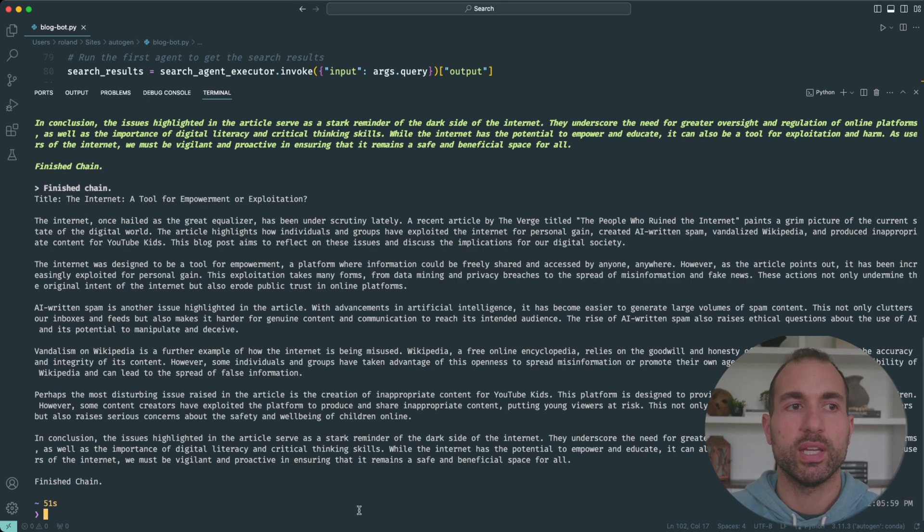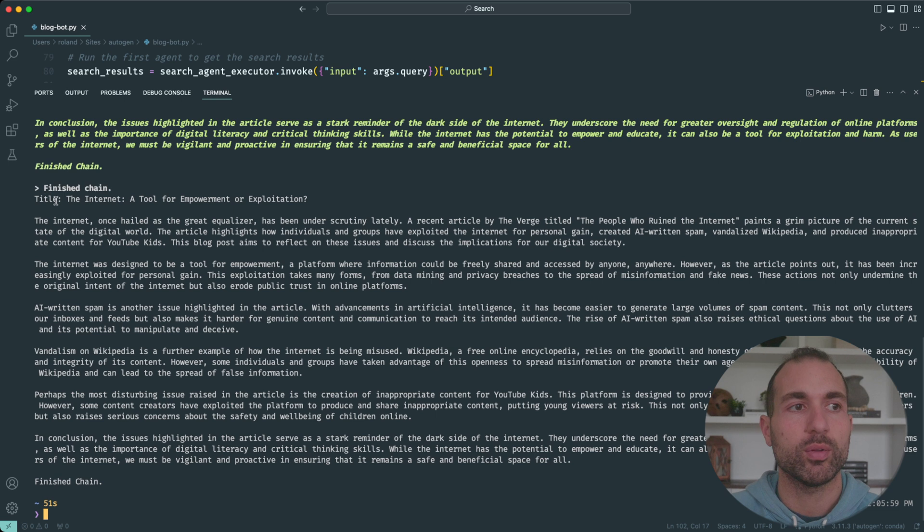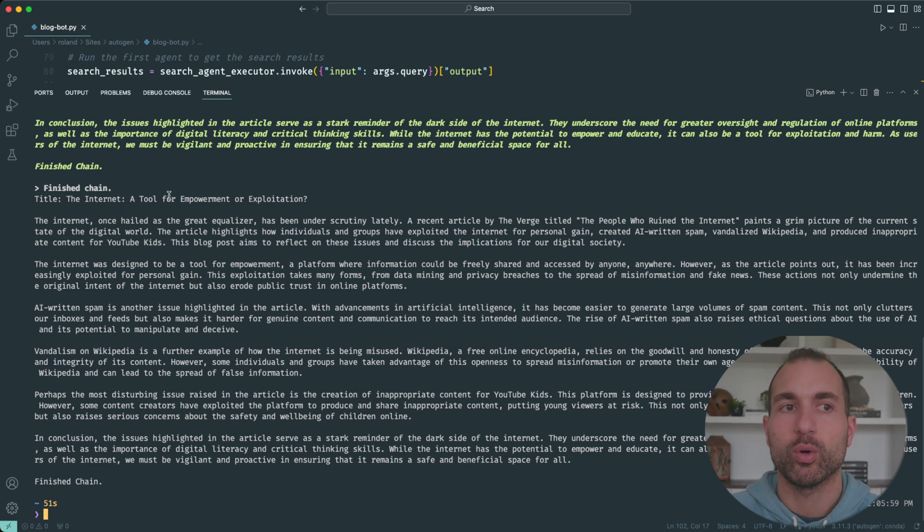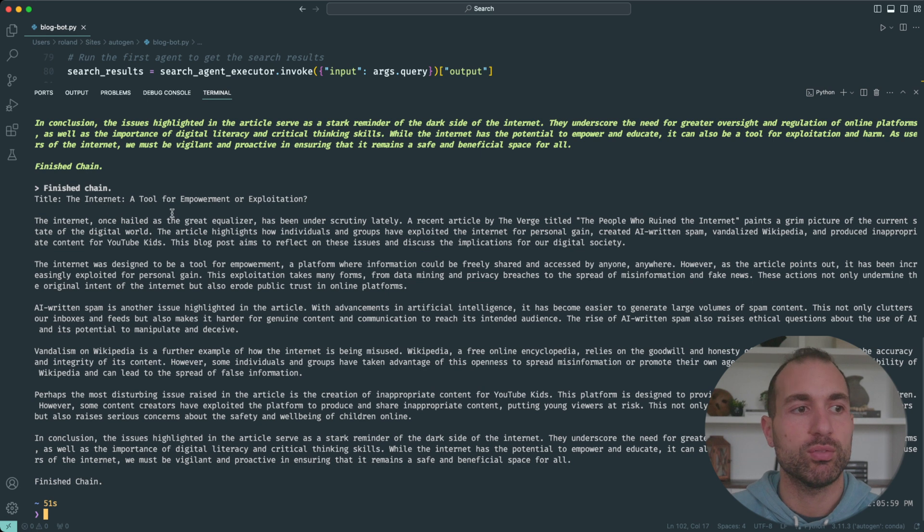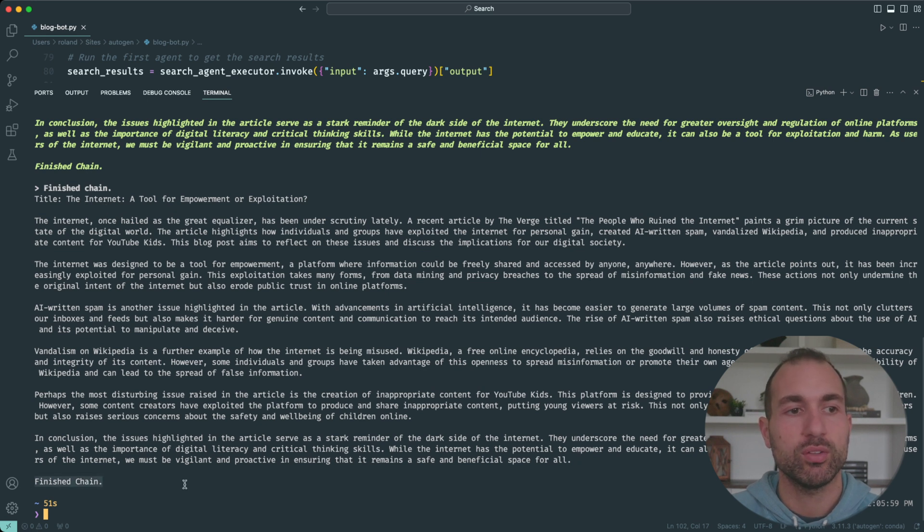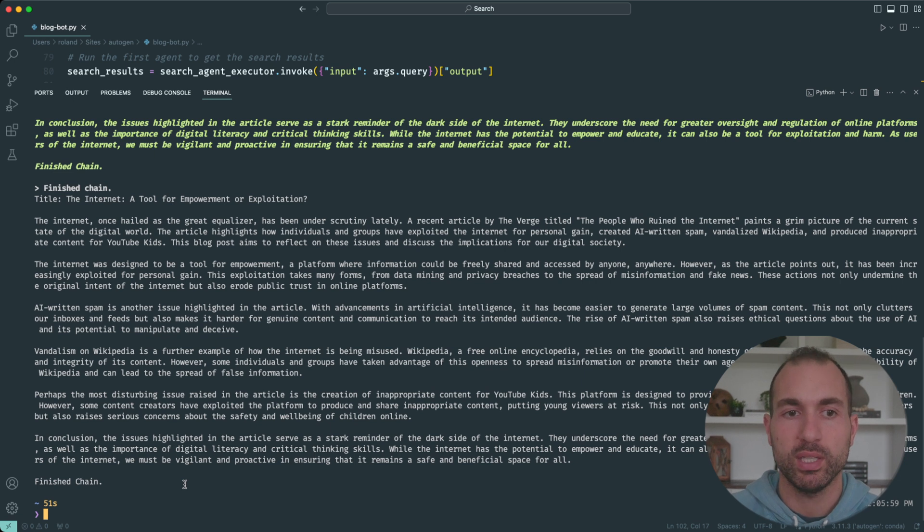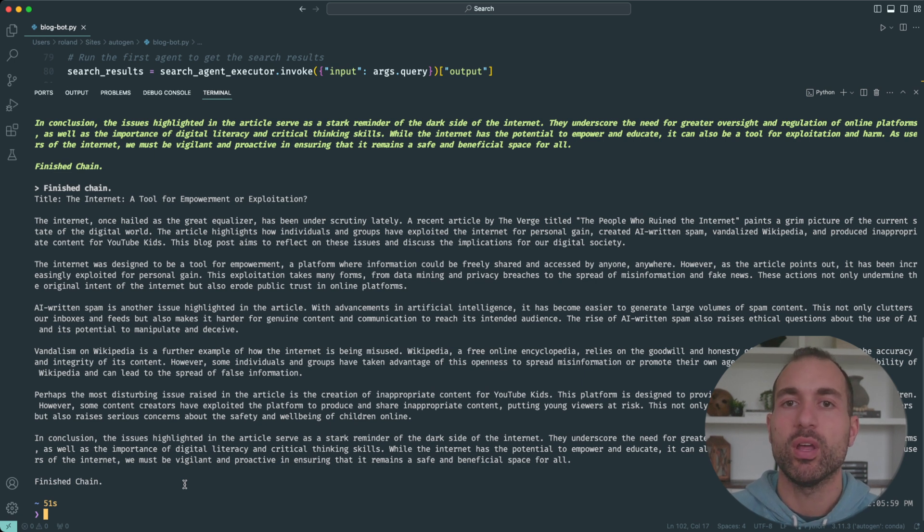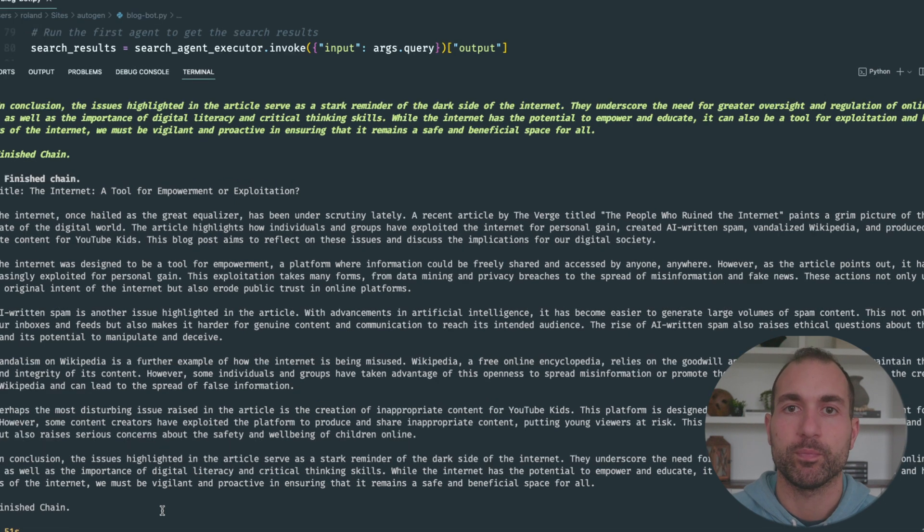All right, so it's finished. Here we go, it has the title for the blog post: "The Internet: A Tool for Empowerment or Exploitation." Basically, it gives us a 1000-word blog post. We have "finished chain" here at the end, so that's how we knew it was complete, and it's using information from Google to do all this.